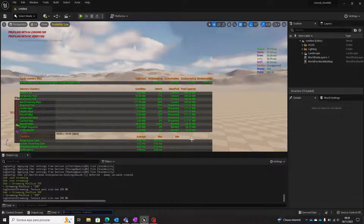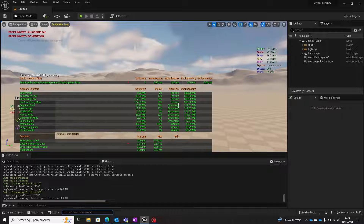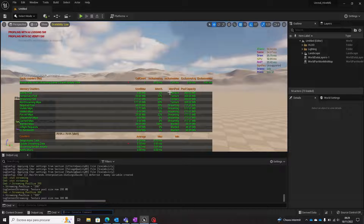It is curious how the pool capacity for streaming is a percentage of the pool capacity for textures, but I will be checking this for a next opportunity — it must be something in the project settings.